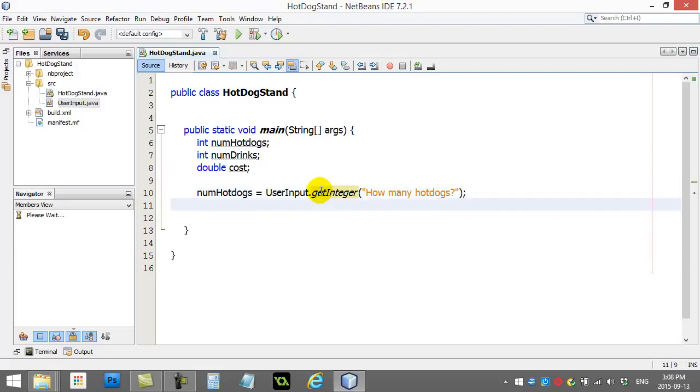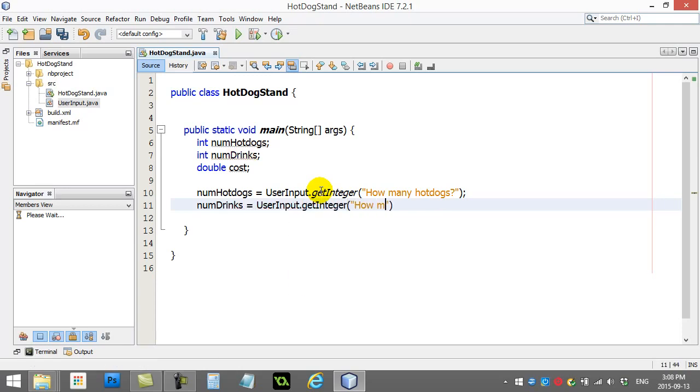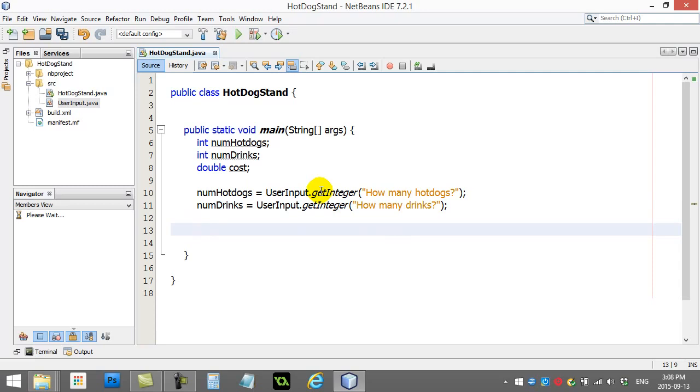And then I also need the drinks. So, numDrinks equals userInput getInteger. How many drinks? Bad typing day today. Just to see this working, let's give it a go.